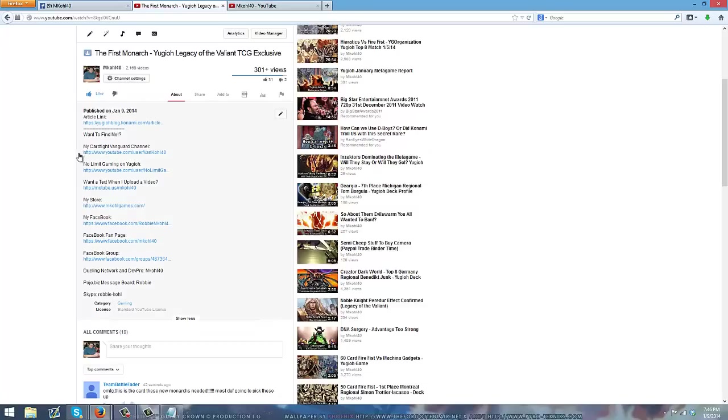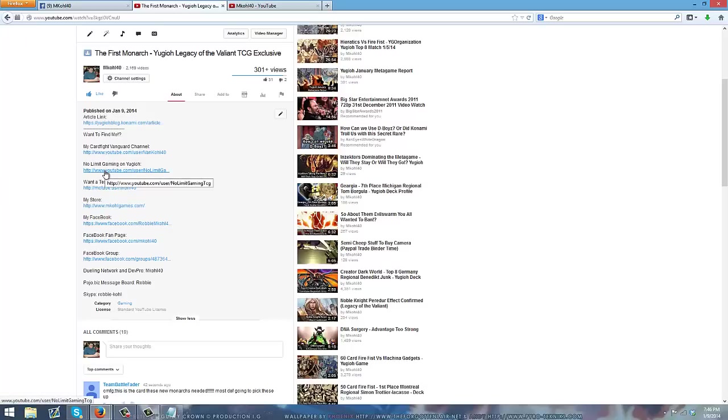Do keep in mind we do have multiple YouTube channels. I do have to add one more in here. Vanco40 for Vanguard. No Limit Gaming which is an additional Yu-Gi-Oh channel where we do Deck Doctor. To top things off I do a discussion video on there weekly which I think a lot of you guys are missing out on.